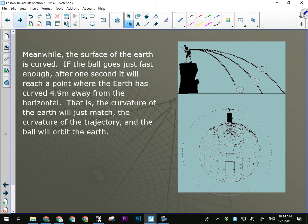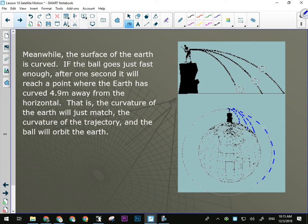The surface of the earth is curved. If the ball goes fast enough, after one second it'll reach a point where the earth has curved 4.9 meters away from it, so it keeps falling. The diagram shows that if you don't hit fast enough, they fall to earth. But one going fast enough is always falling yet never comes back. Three trajectories with insufficient velocity fall to earth; the fourth achieves orbit.